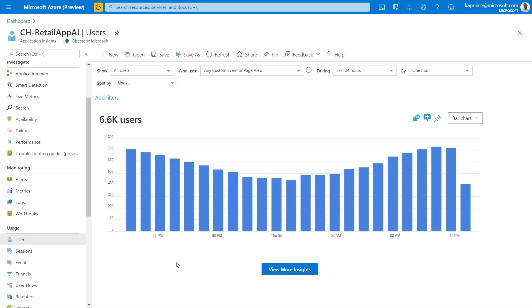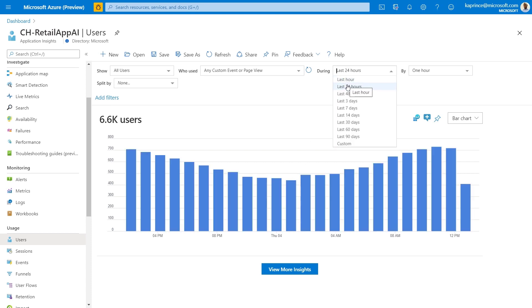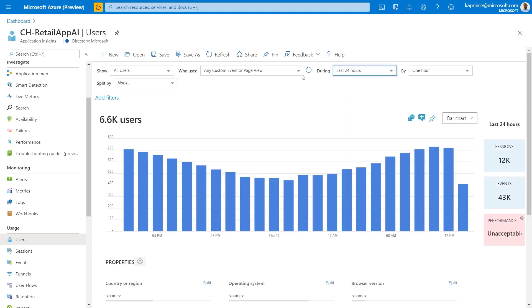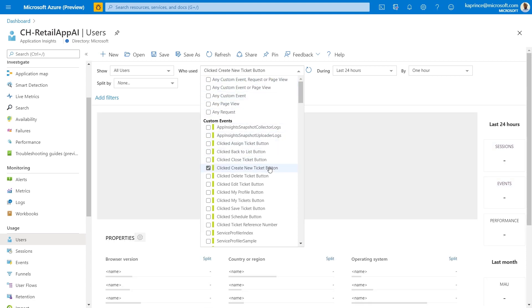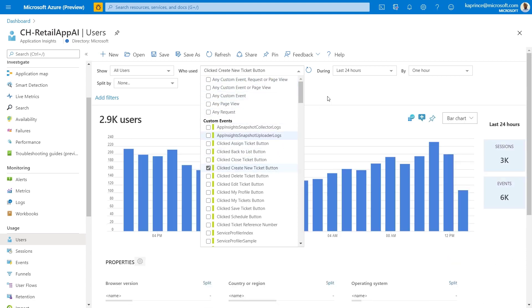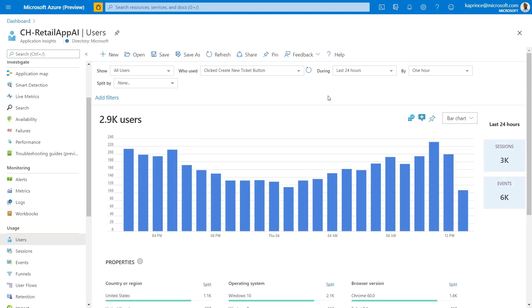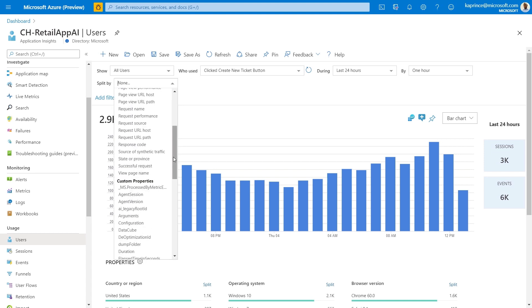Now we'll step through the options available under usage. For each of these items listed here, I'll discuss the type of questions that can be answered. First I'll start with users. The type of question answered here is how many users viewed a specific set of pages or performed a specific set of user defined events over a chosen timeframe. Additionally, the user count shown here can be displayed or split by any of the properties that we talked about earlier. For example, how many users during the last day or 24 hours clicked on the create new ticket button. I'll choose to display this over time in one hour intervals before I go ahead and split by state or province.